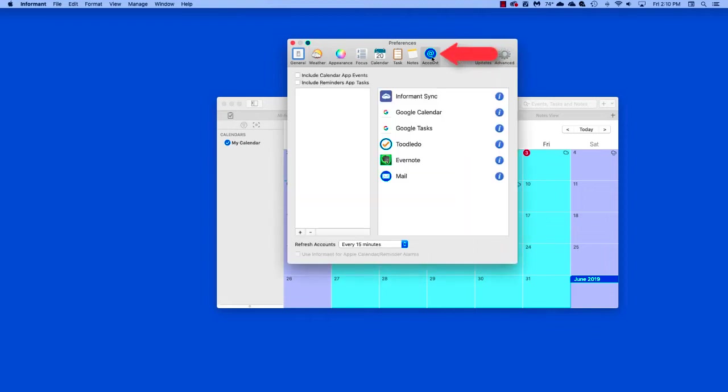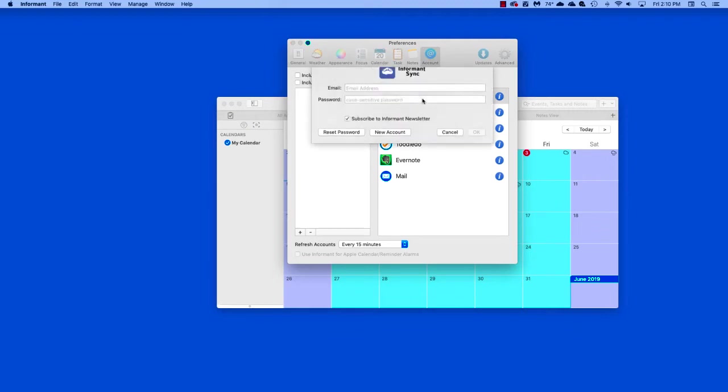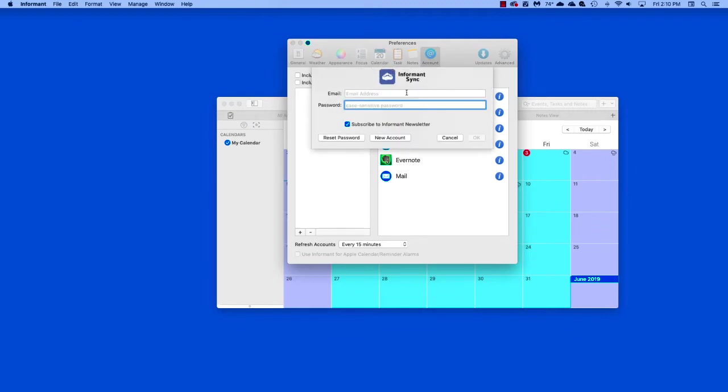In this screen, tap the account you want to use. In our case it will be Informant Sync. Sign in by entering your sign-in name and password, then click on OK.